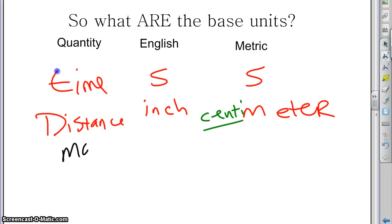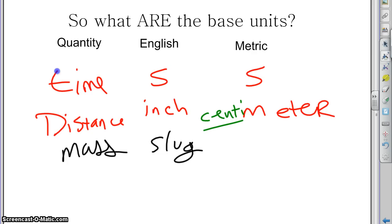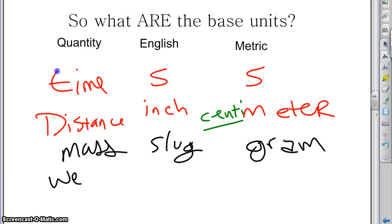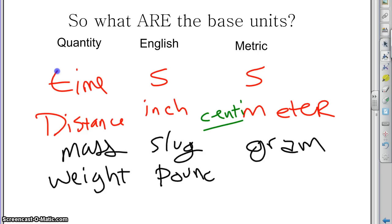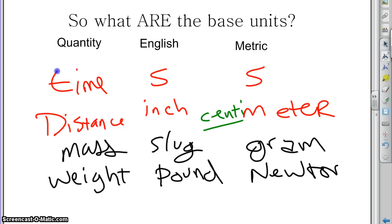What about mass? For mass, the English system uses the slug. And for the metric system, we use the gram — you've probably heard of that. For weight, if you want to measure how much something weighs, the English system uses the pound, whereas the metric system uses the newton. There are other ways you could do that, but that's the base unit.